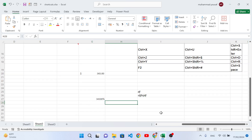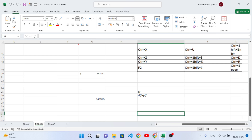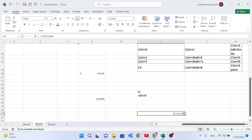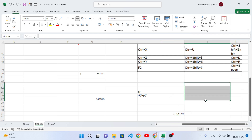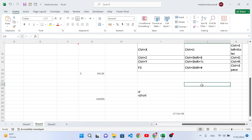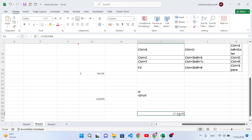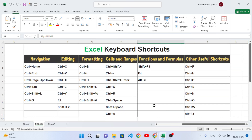Ctrl+Shift+Hash applies date format to a cell. For example, the cell currently shows a general number format. When you press Ctrl+Shift+#, it changes to a custom date format. If you type a number in a cell formatted this way, it will display as a date. So whenever you are writing dates, this shortcut converts them to the proper date format.